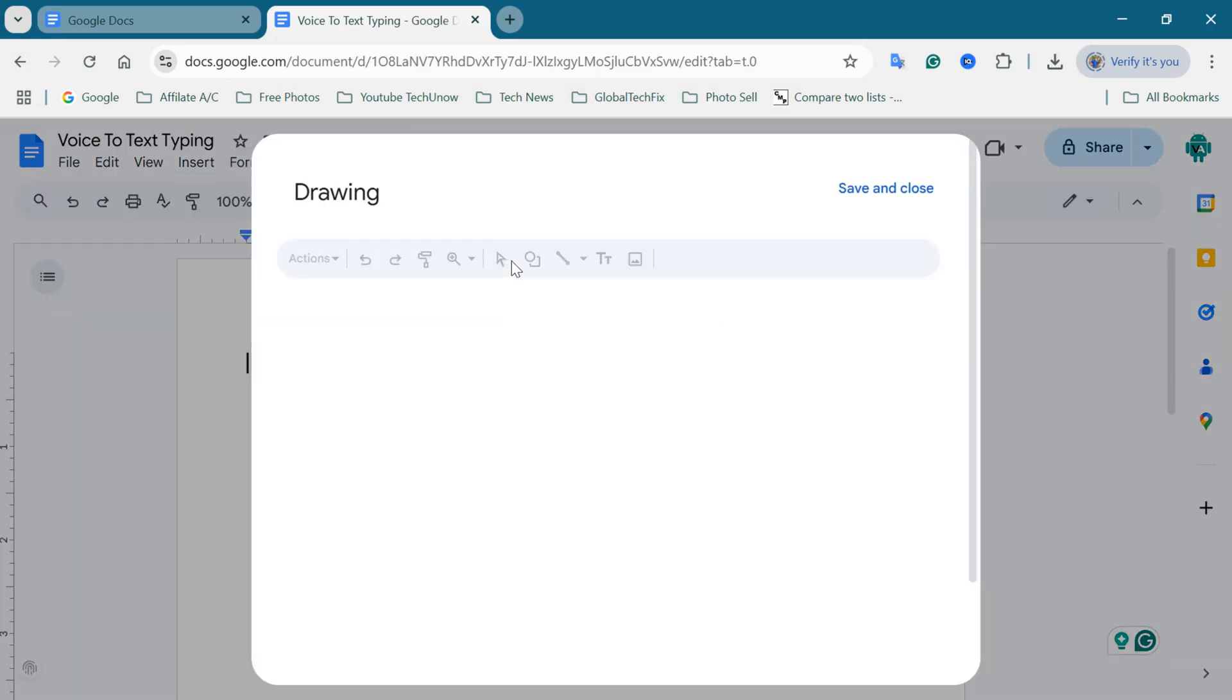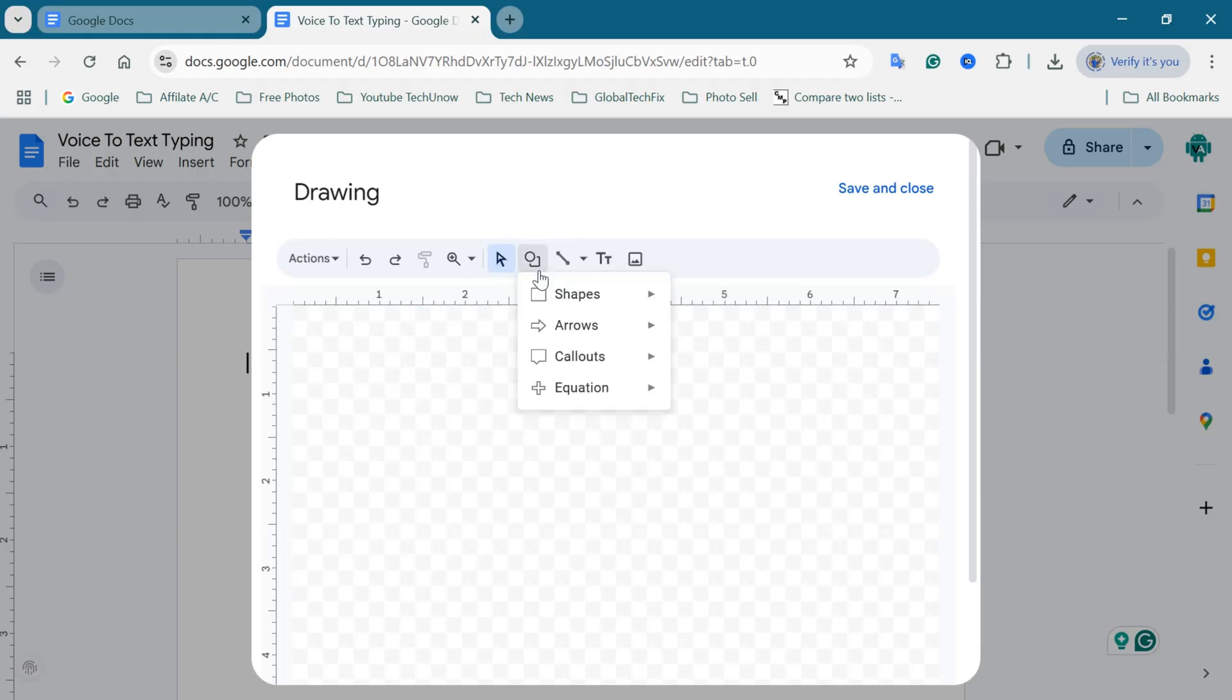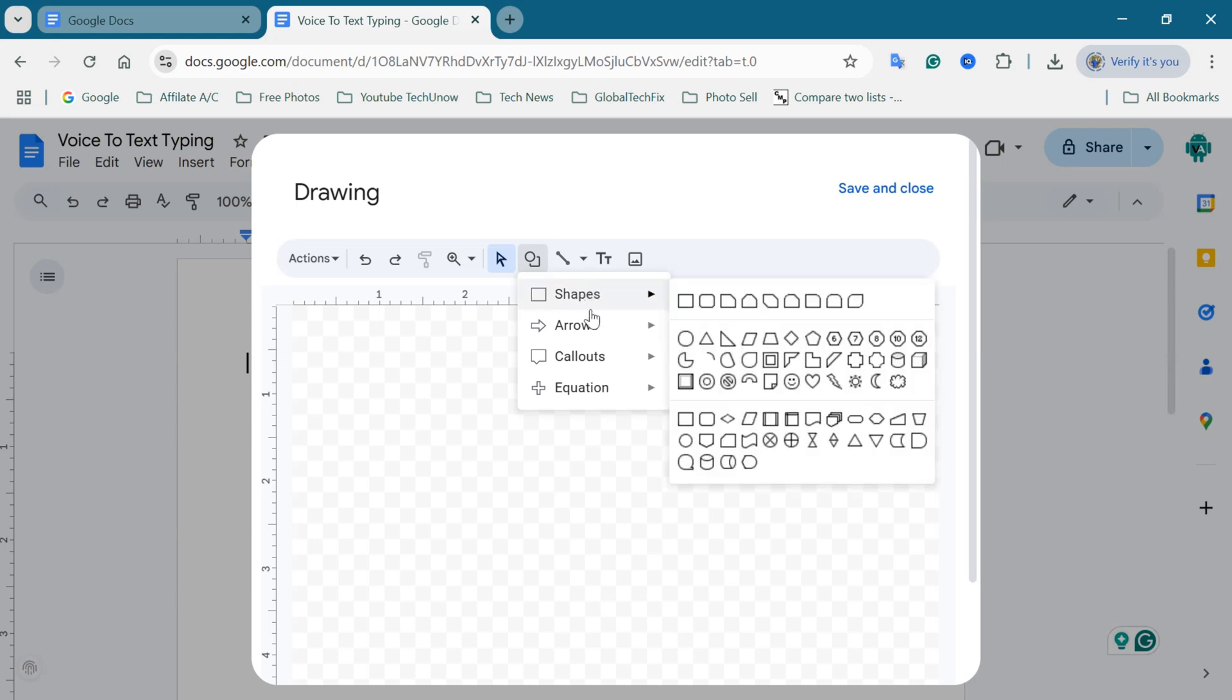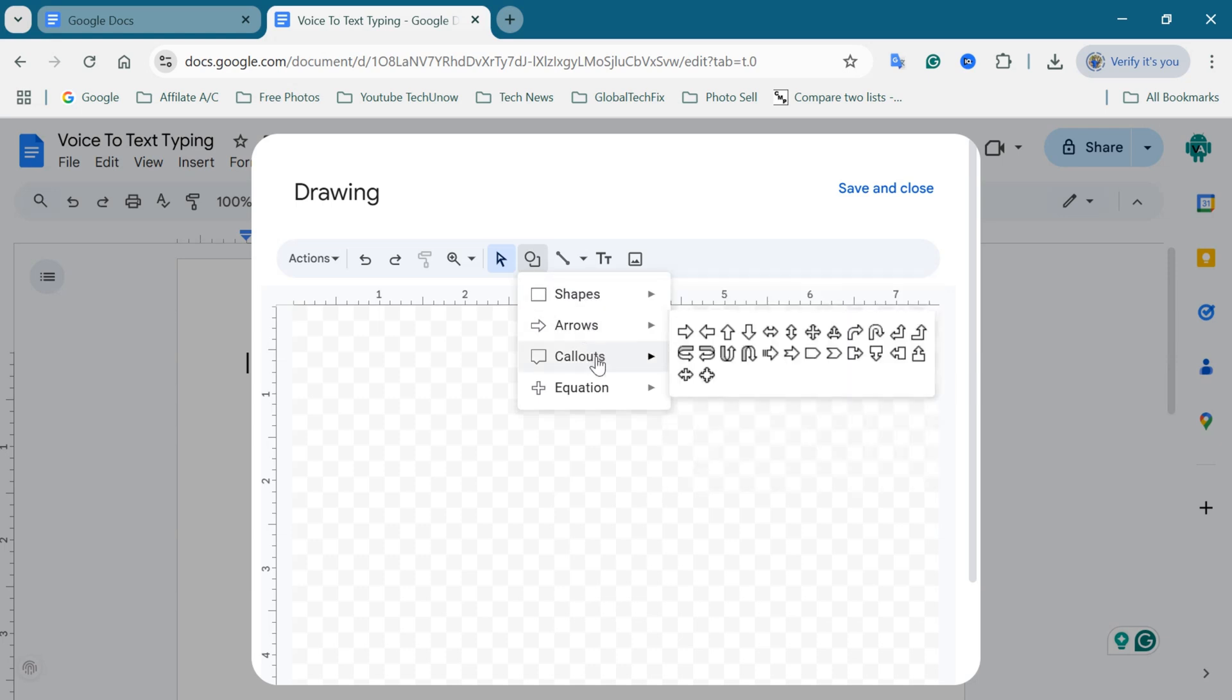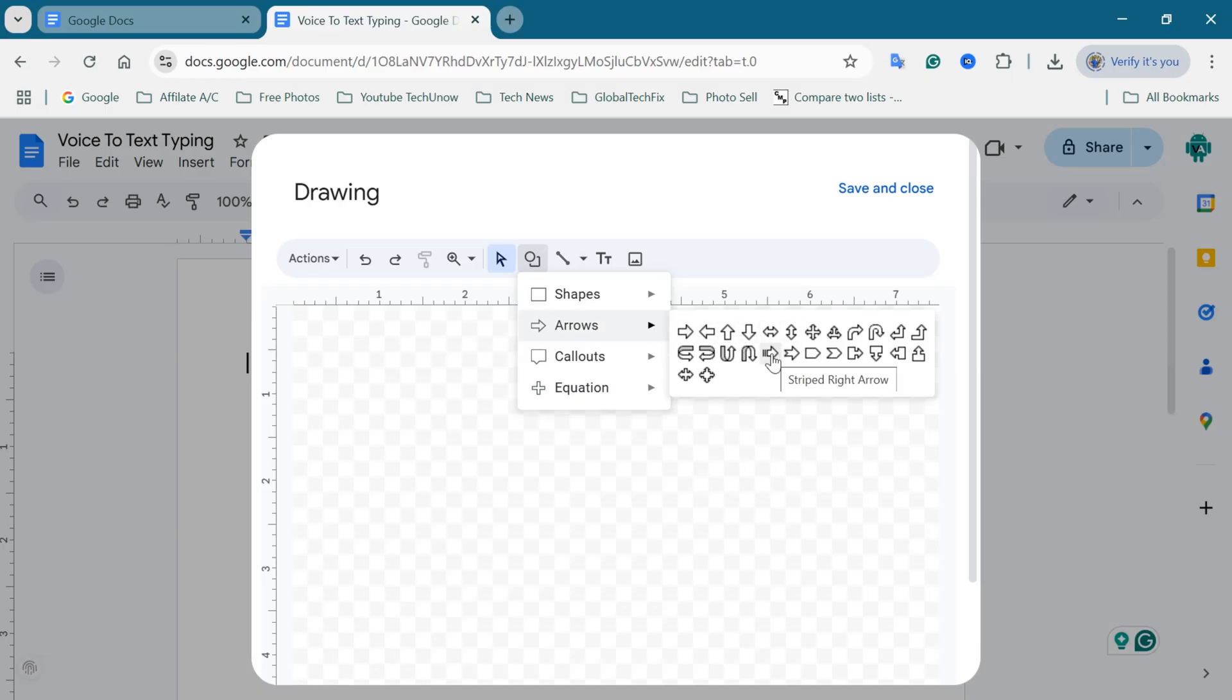A drawing window will pop up. In this window, click on the shape icon from the toolbar. Hover over shapes, arrows, callouts, or equations, depending on the type of shape you want. Choose your preferred shape from here.